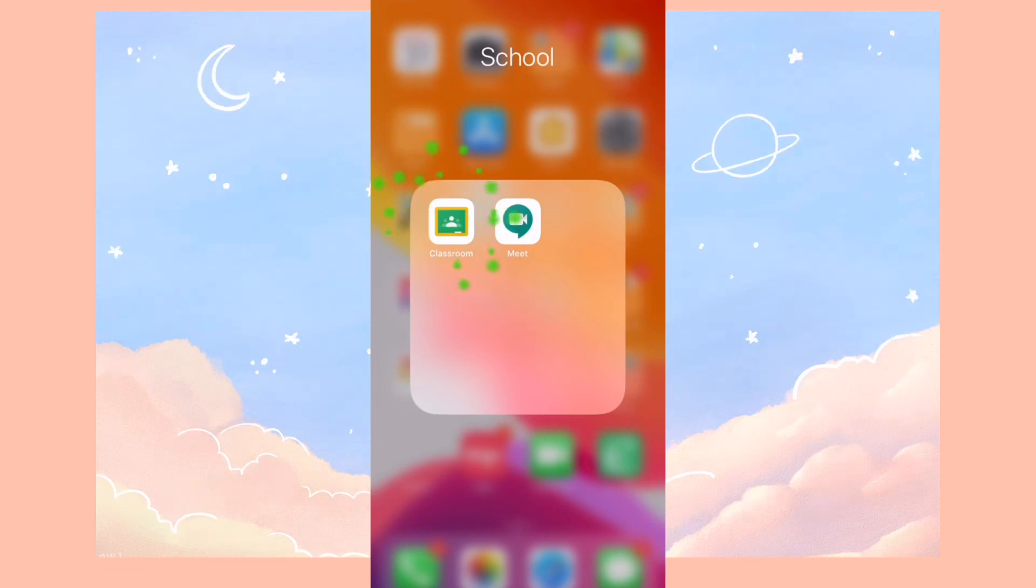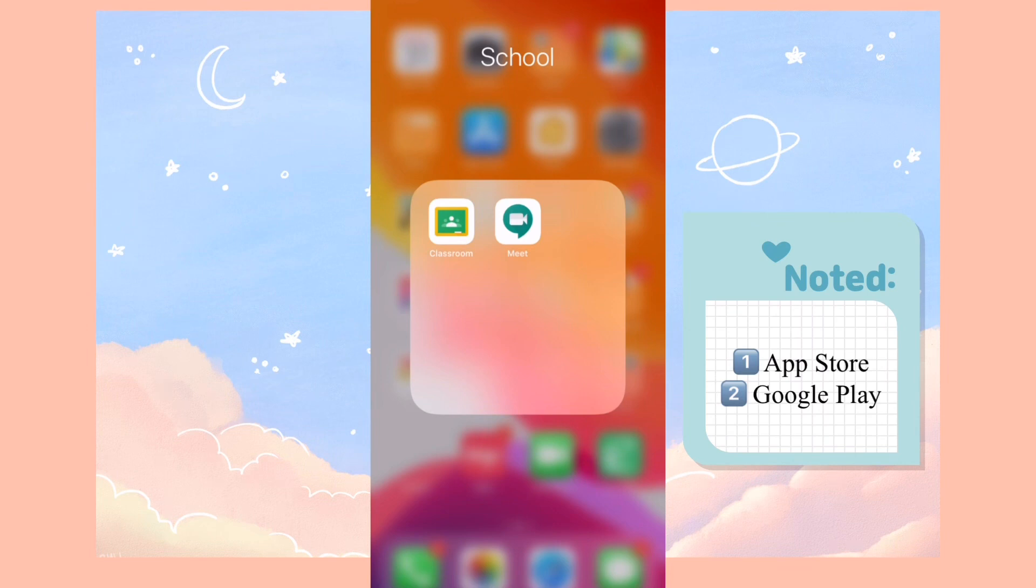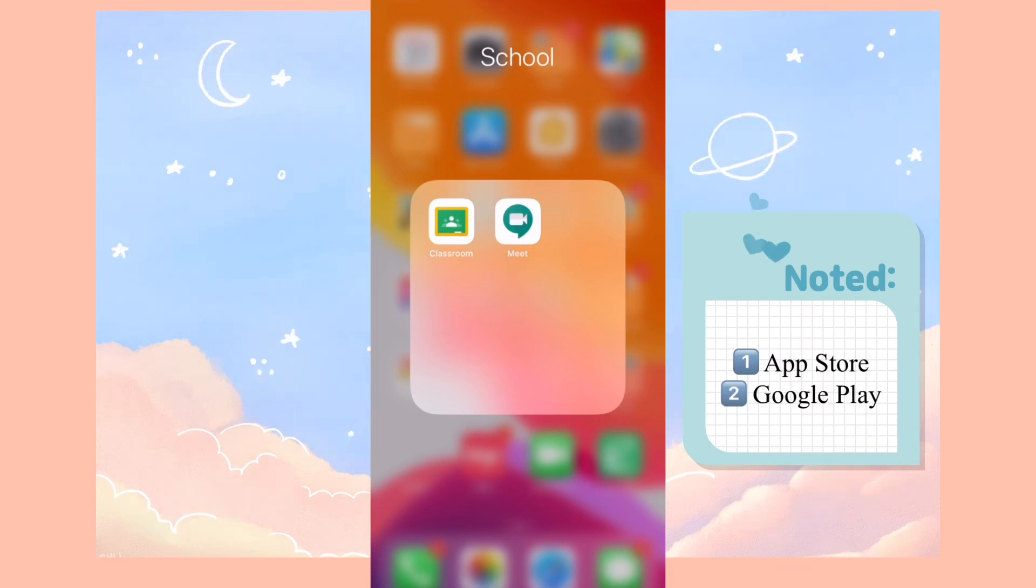So first you have to download the Google Classroom and the Meet app. Both of them can be found either on the App Store or the Google Play Store.